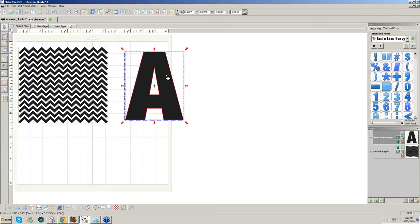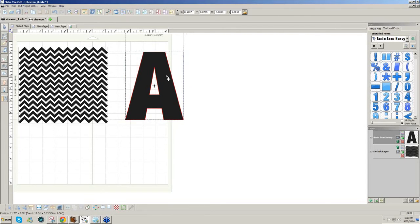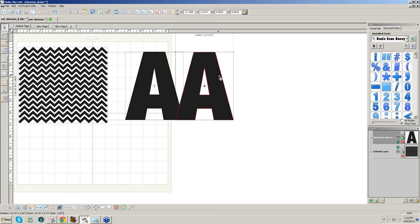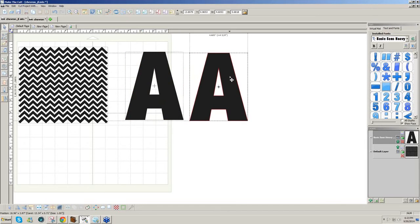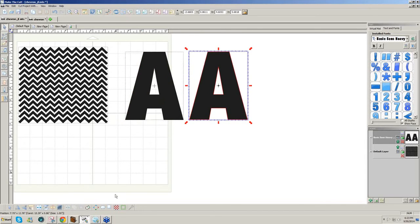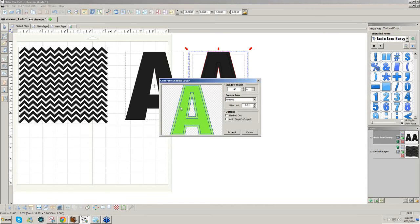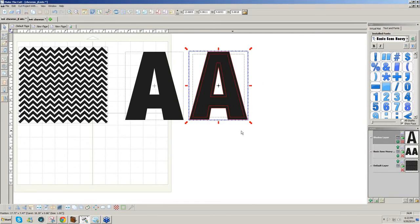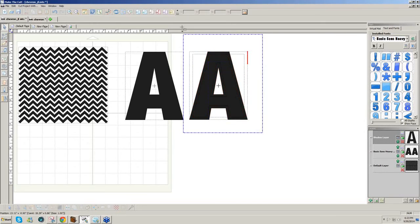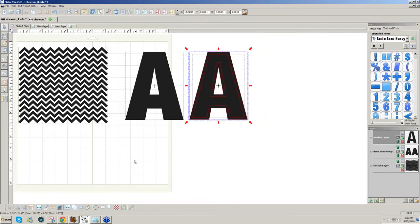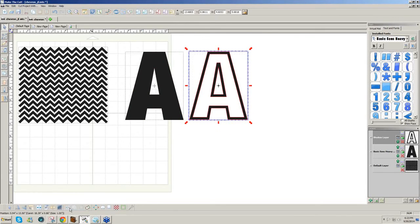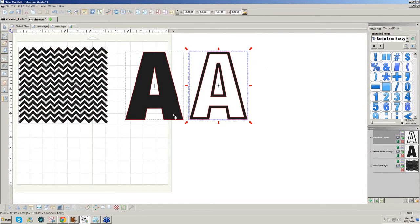But before I fill the pattern, I need to have a frame for it. Chevron pieces look kind of funny just hanging out there. So I'm just going to duplicate this, Control, Shift, and drag. And I'm going to do a shadow layer. And I think I'll just make it a minus point two, an inset shadow to give me a little bit of a frame around the letter. Click Accept, and then Join. So now I have a frame for my chevron.